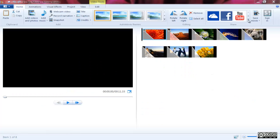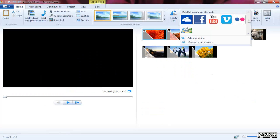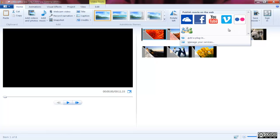If sharing on social media isn't appealing to you, Movie Maker does give you the ability to save the movie to your computer, allowing you to watch via your desktop or burn the movie to DVD.